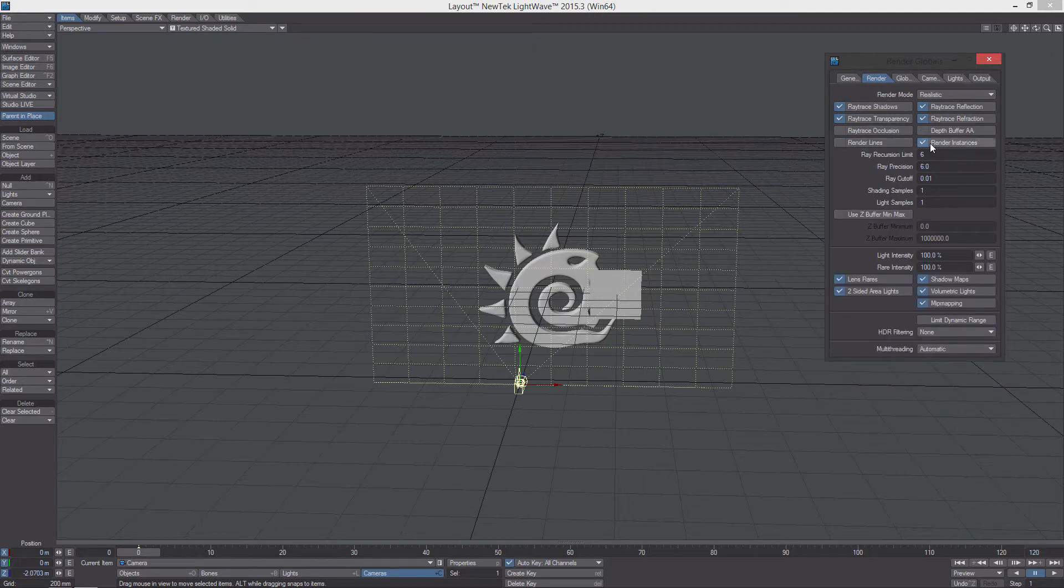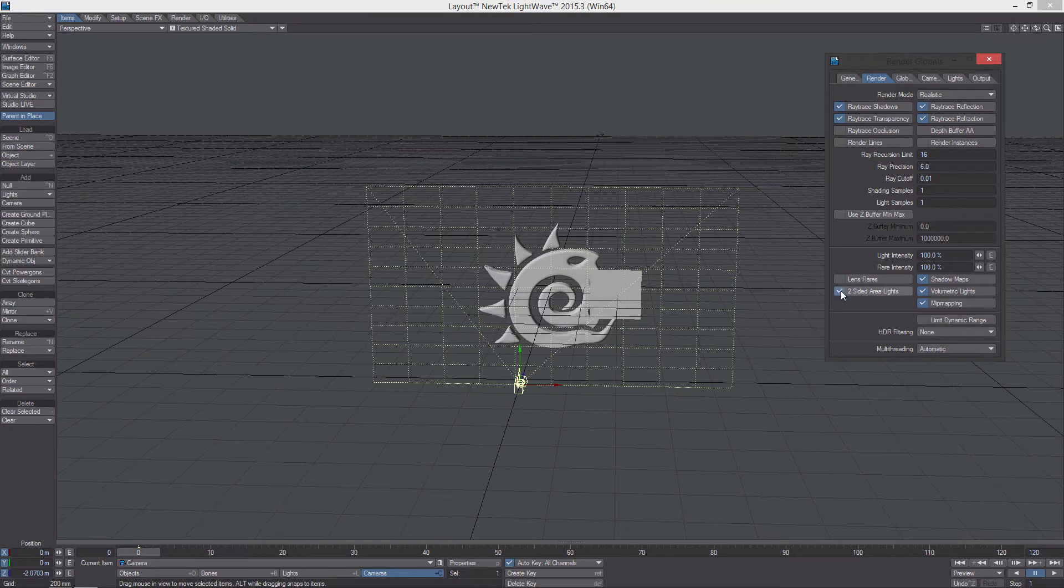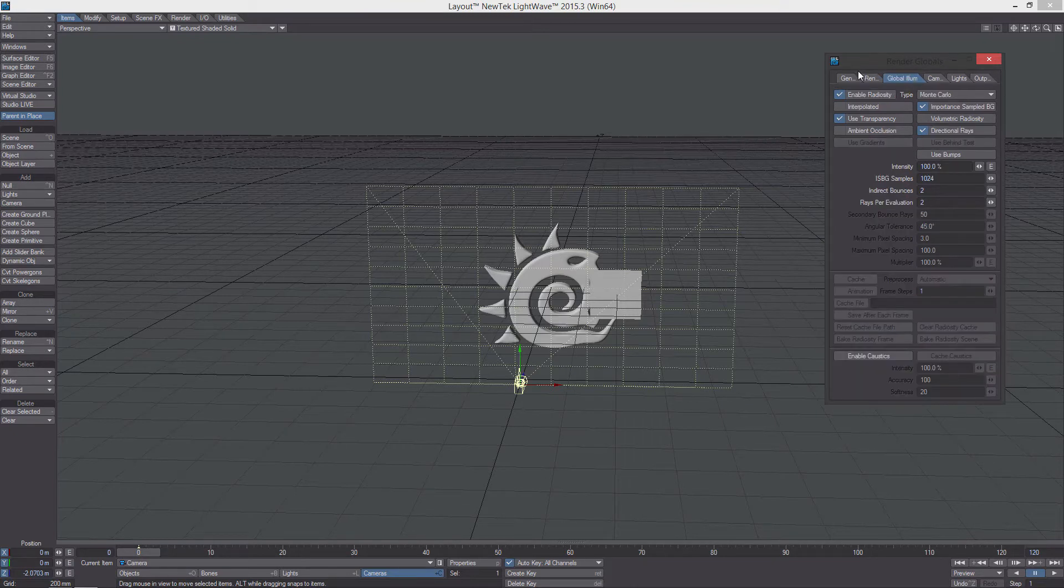And then for the render, I'm going to turn the recursions up pretty high, way more than I normally would because, like I said, I'm using the dielectric here. Turn all that off. So that should be good for the camera.